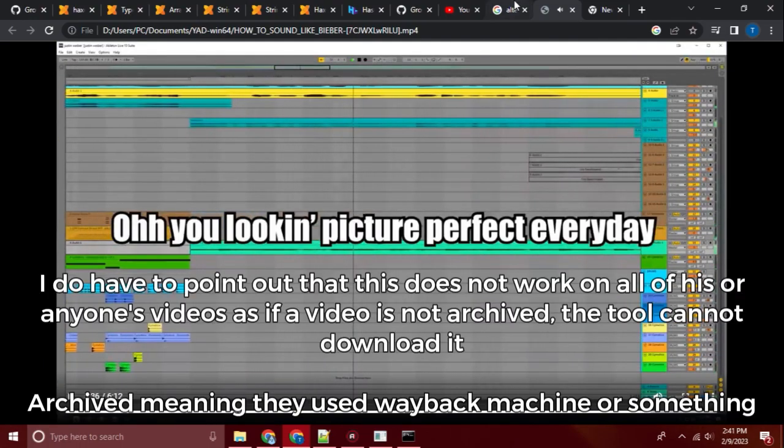I do have to point out that this does not work on all of his or anyone's videos as if a video is not archived, the tool cannot download it. Archived meaning they used Wayback Machine or something.